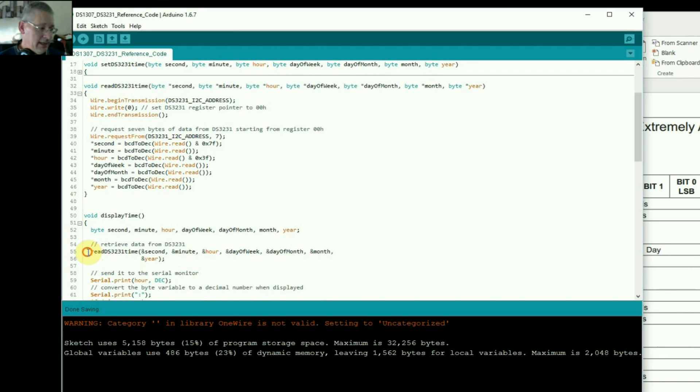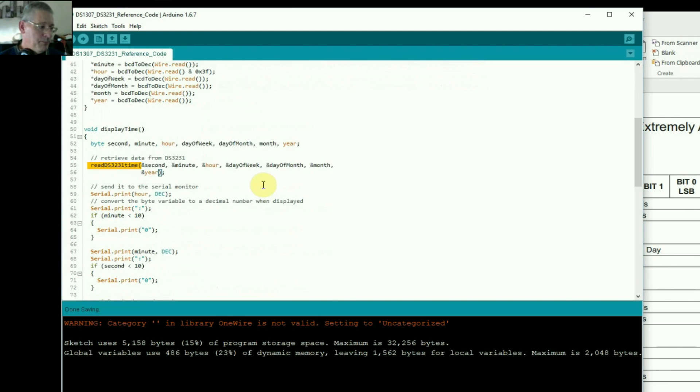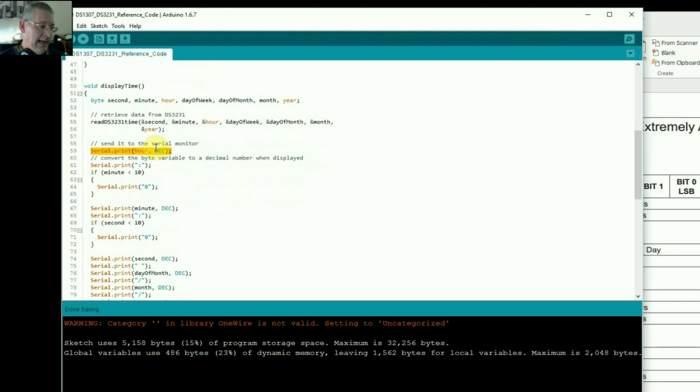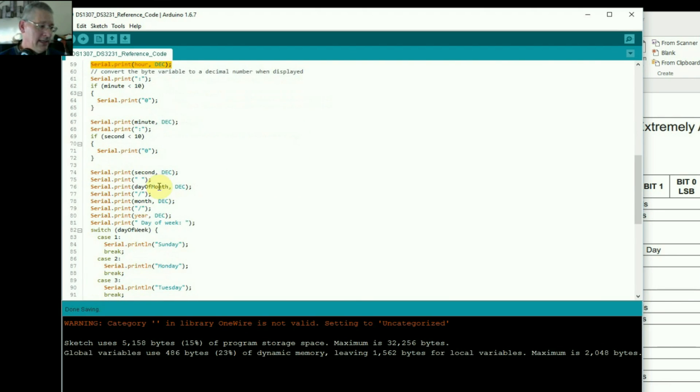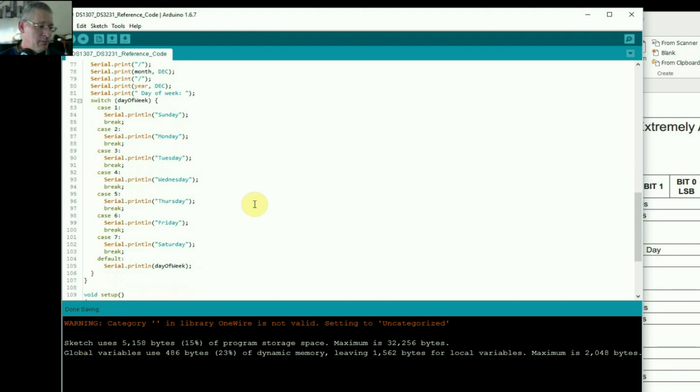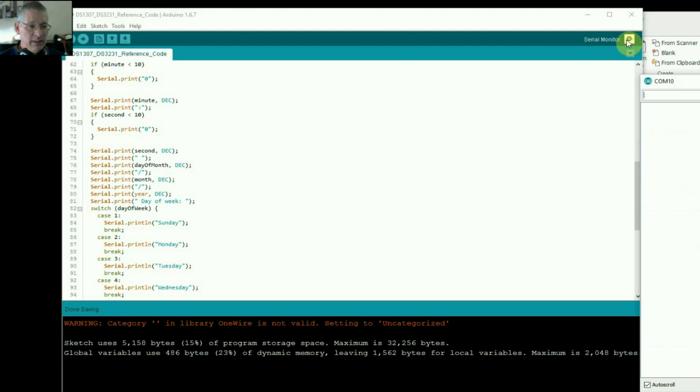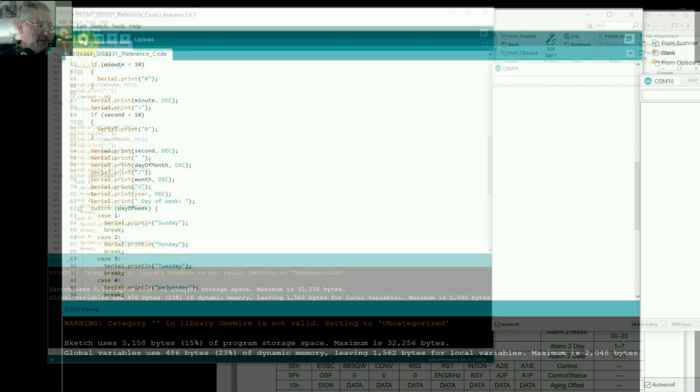Having retrieved the values by executing this command and this code here, we're now going to send it back out over the serial port that's connected to your PC and saying, right, now print out the hour, the minute, second, day of month, month, year, and so on. And this all comes back to your serial port, which you can see by clicking this button here. So let's see if something happens and we do upload it.